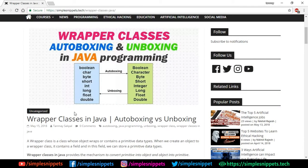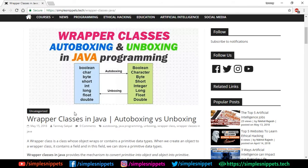Yo what's up guys, Tanmay here for Simple Snippets, and welcome back to another video tutorial on core Java programming. So today's topic is going to be on wrapper classes in Java and what is autoboxing and unboxing.